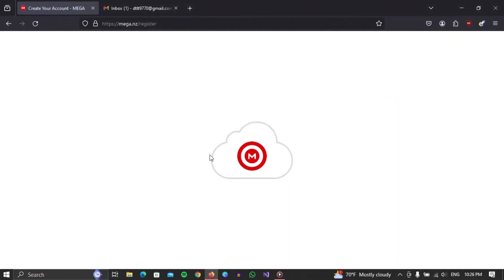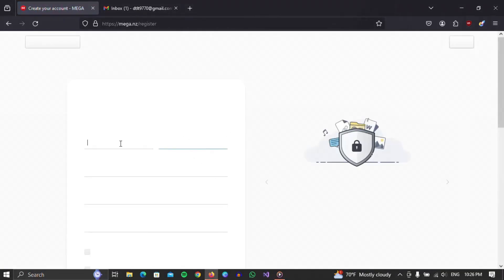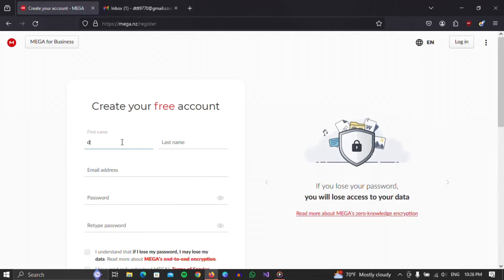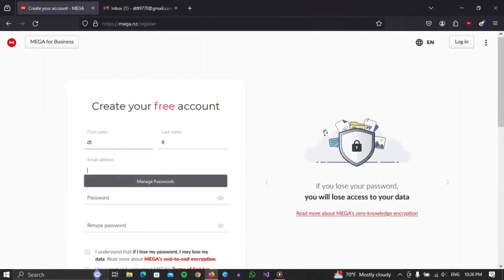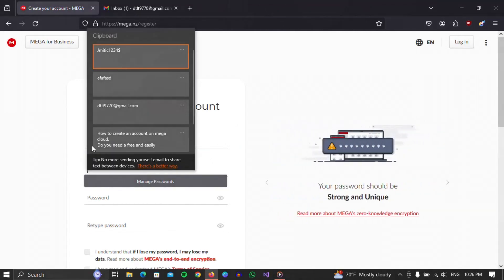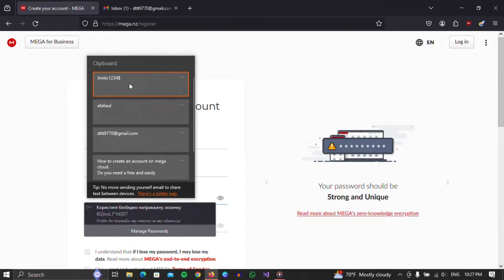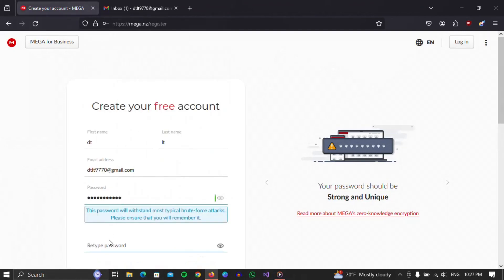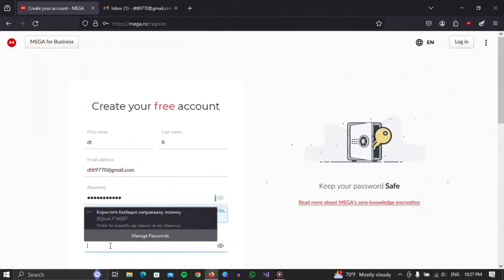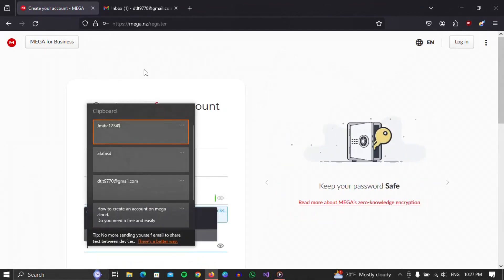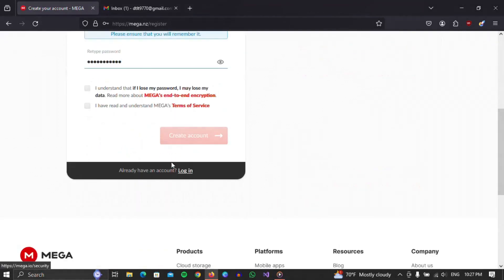Here it is necessary to enter basic information about the user. Enter your first name, last name, email, and password. We also need to check the two checkboxes below. When you've done all that, click on the Create Account button.